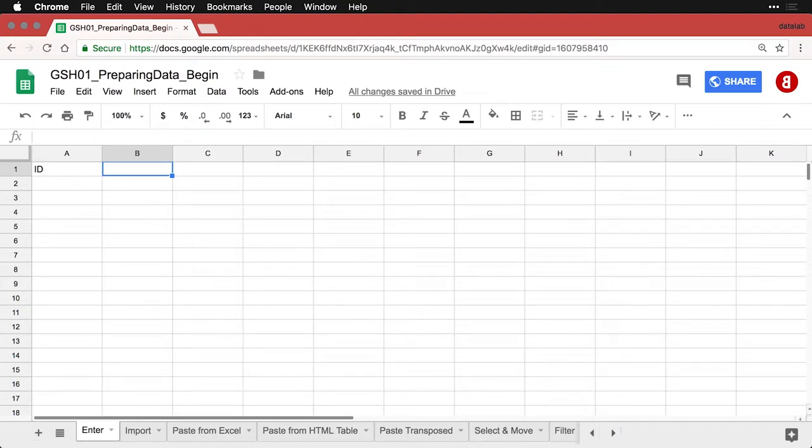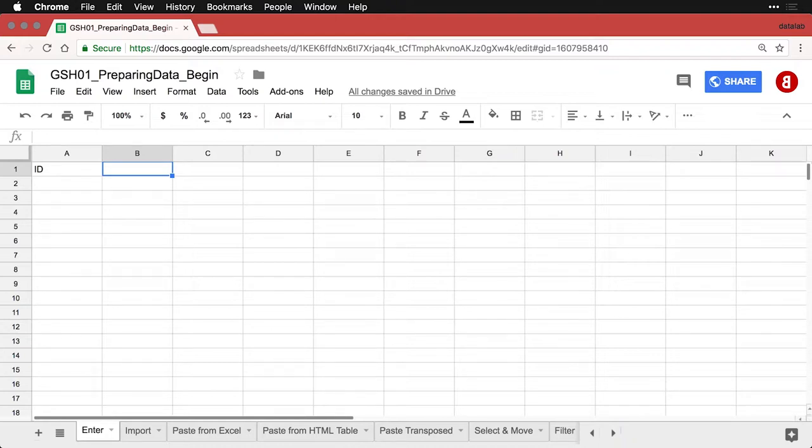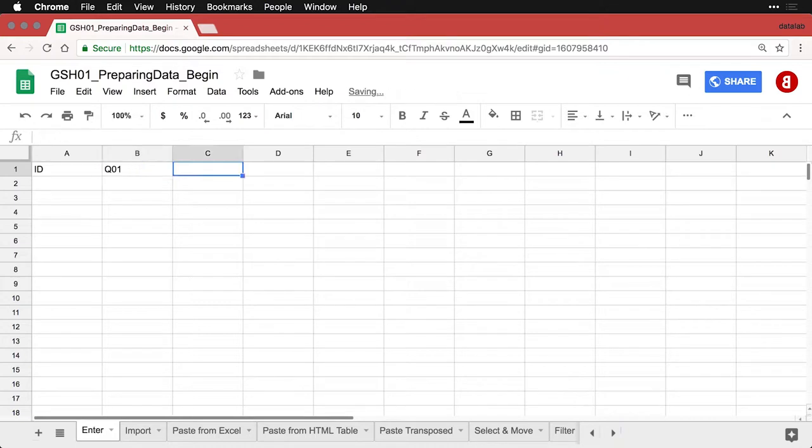I want to show you something kind of neat that Google Sheets and Microsoft Excel are able to do, and what that is is propagating. So if you take a pattern that's easy to follow, for instance I like to type q01 where q is for question, and then do q02 for question two.